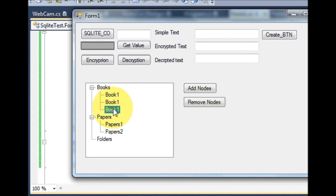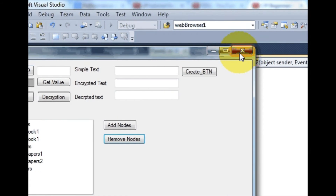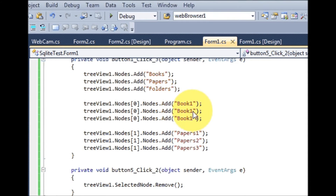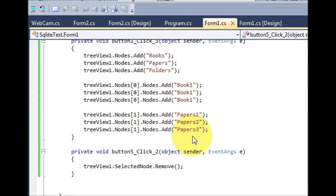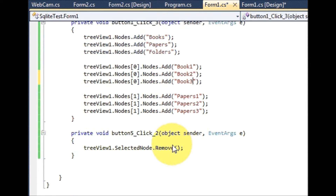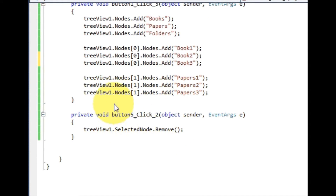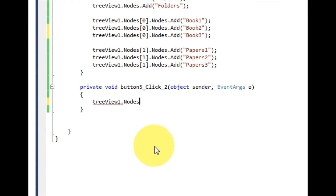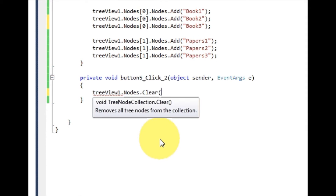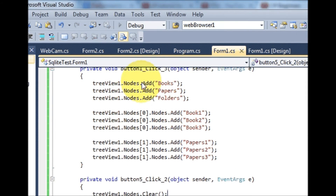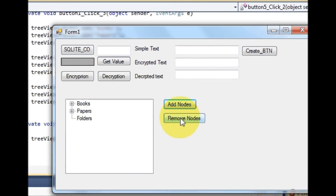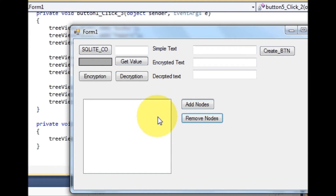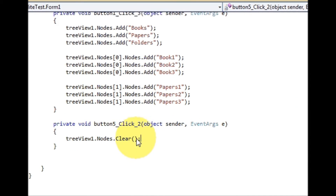I can also remove 'book' the same way. In this way you can remove selected items. Now if you want to clear all nodes from the TreeView at once, just write TreeView dot nodes dot clear. When you run the program, add nodes, and click this button, it removes all the nodes.